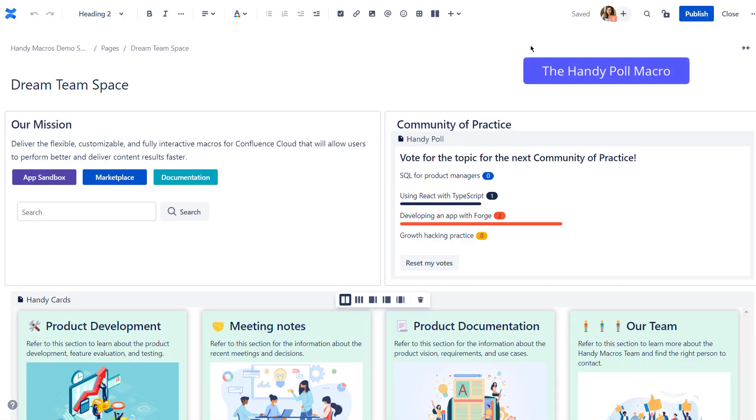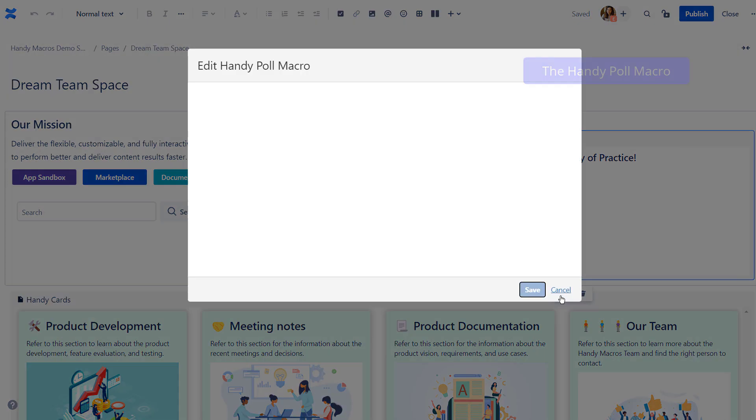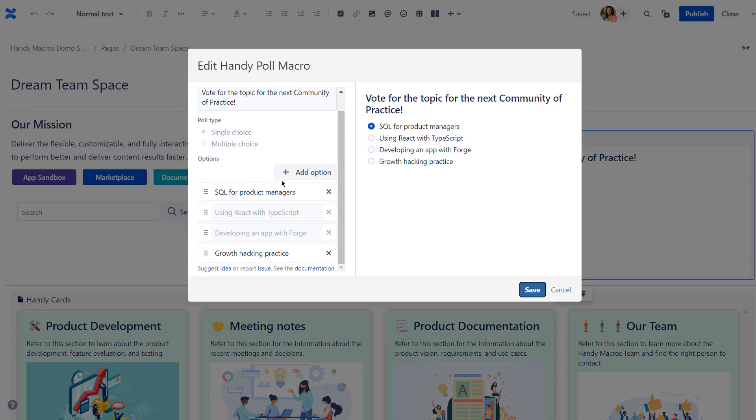Use Handy Poll to collect feedback from colleagues directly in Confluence without switching to external tools like Google Forms. Just type your question, add options, and get ready to see your teammates' responses.